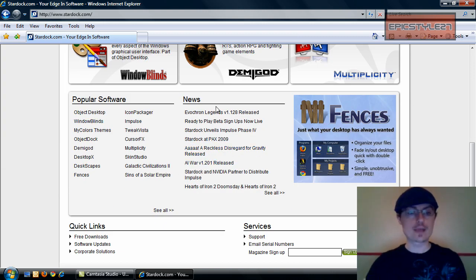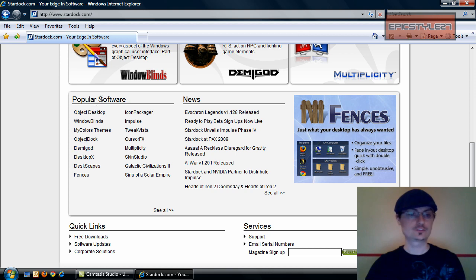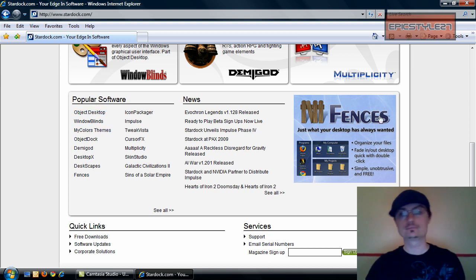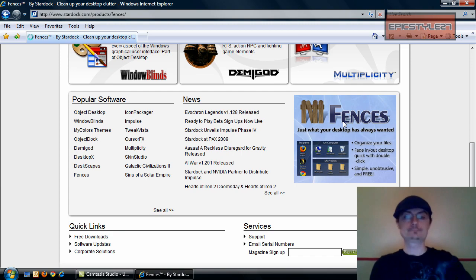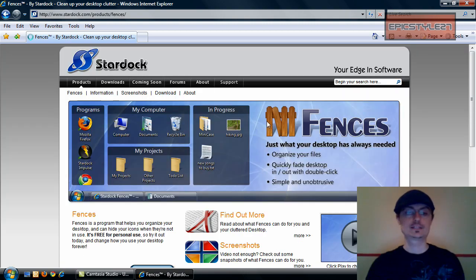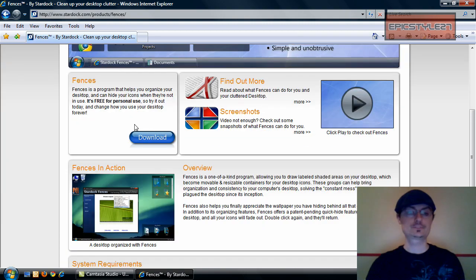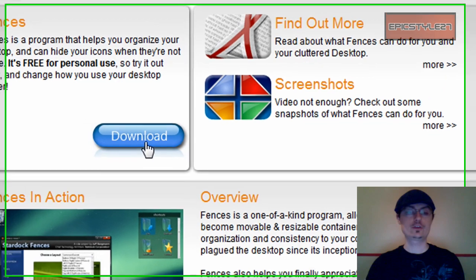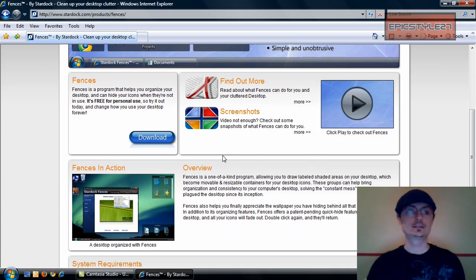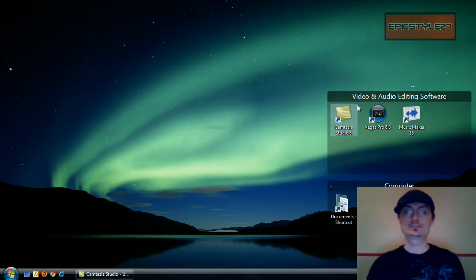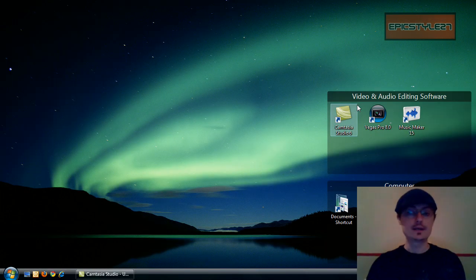So you just want to go to look around for fences. And as you can see, popular software, it's over there. And then they have a link over here. So I'm going to click on it. It takes you in. Just go down to the download area. Go ahead and download that. And then just run it.